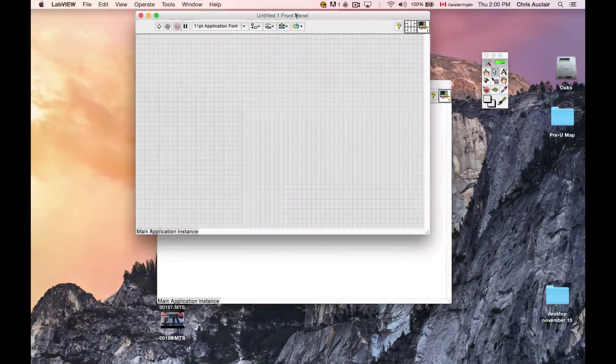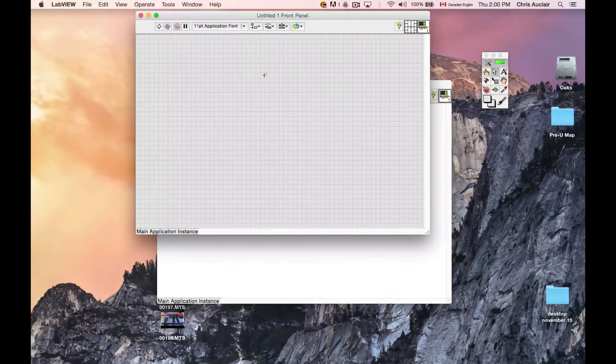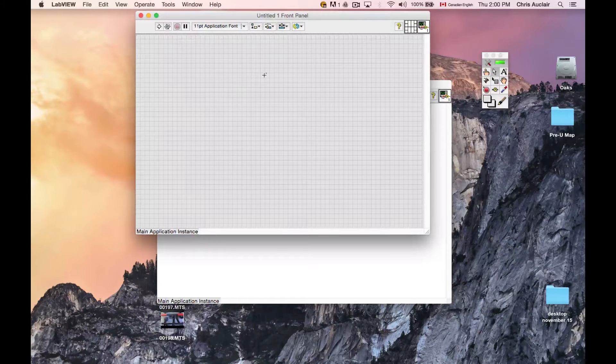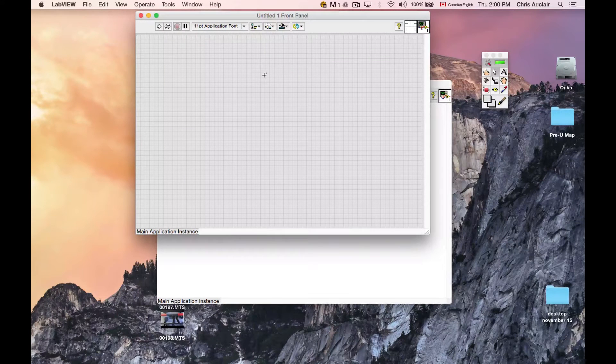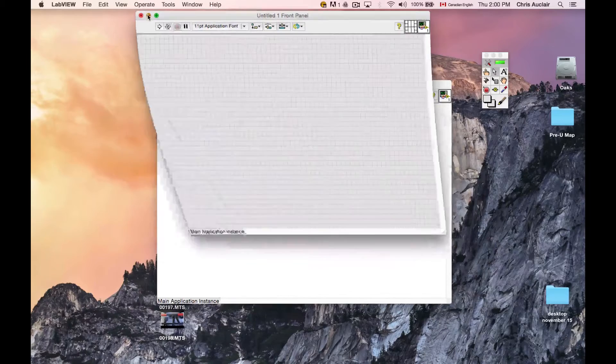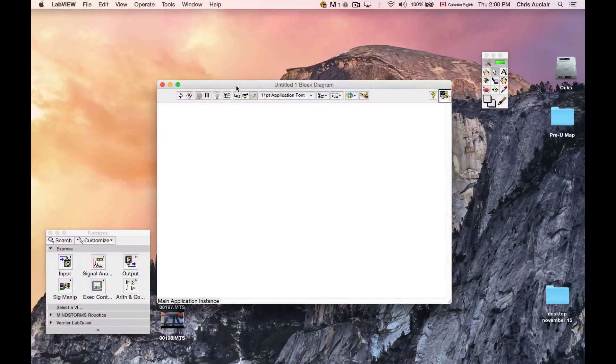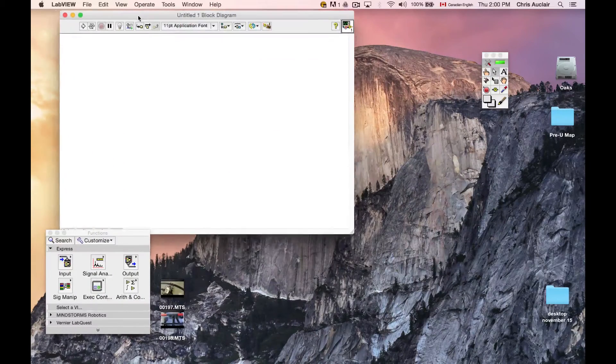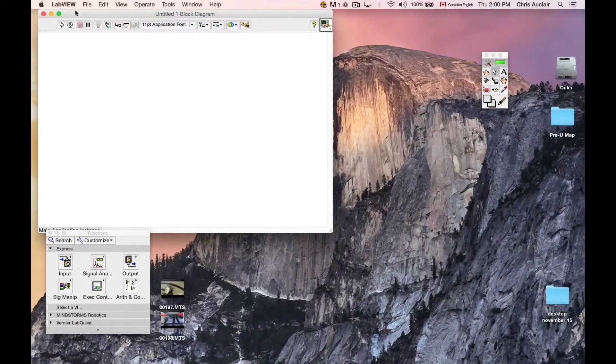We don't need the front panel which is where the virtual instrument will have dials, knobs, and live feedback, graphs, and things like that. And we're not going to be working with virtual instruments per se on this program.